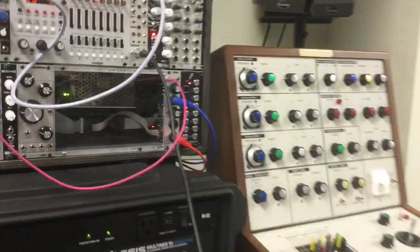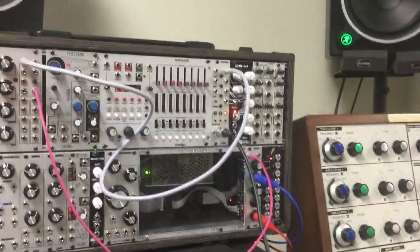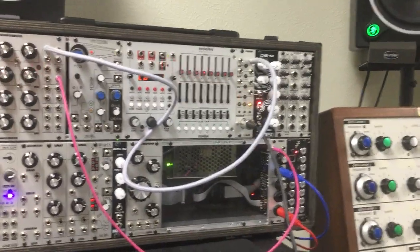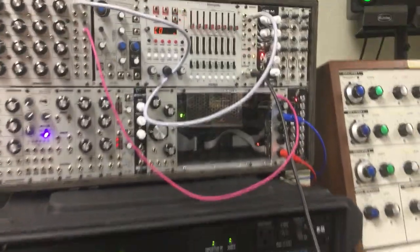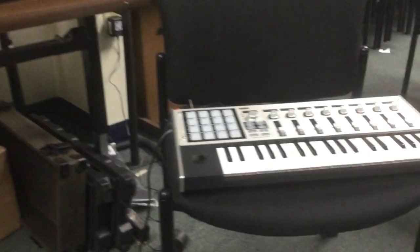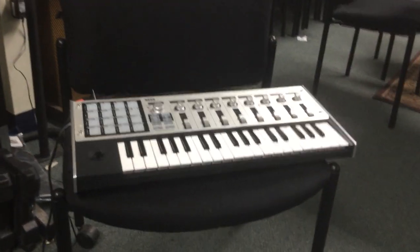Or whatever pitch it is you want to tune to. Okay, and that should allow you to play with a MIDI keyboard.